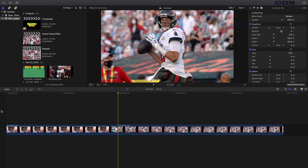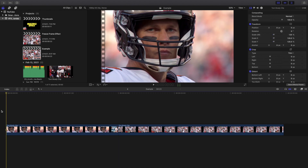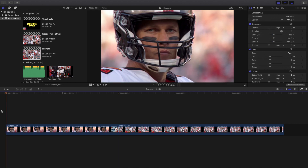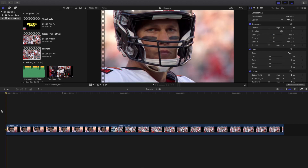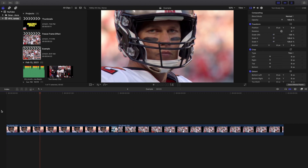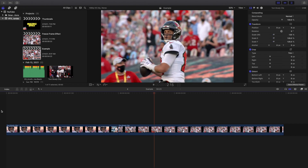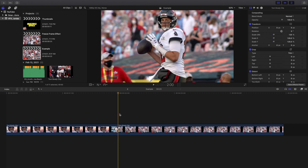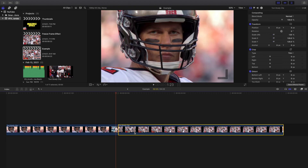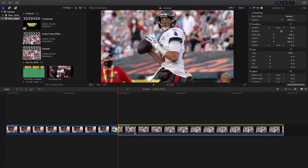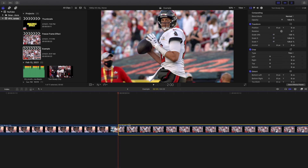So you can see right here we have two clips — the first clip and the second clip. It looks perfectly fine, it's just a jump cut to the next shot. But if you want to add a really cool freeze frame, what you're going to do is go to the second clip and put your playhead on the very first frame of that second clip.